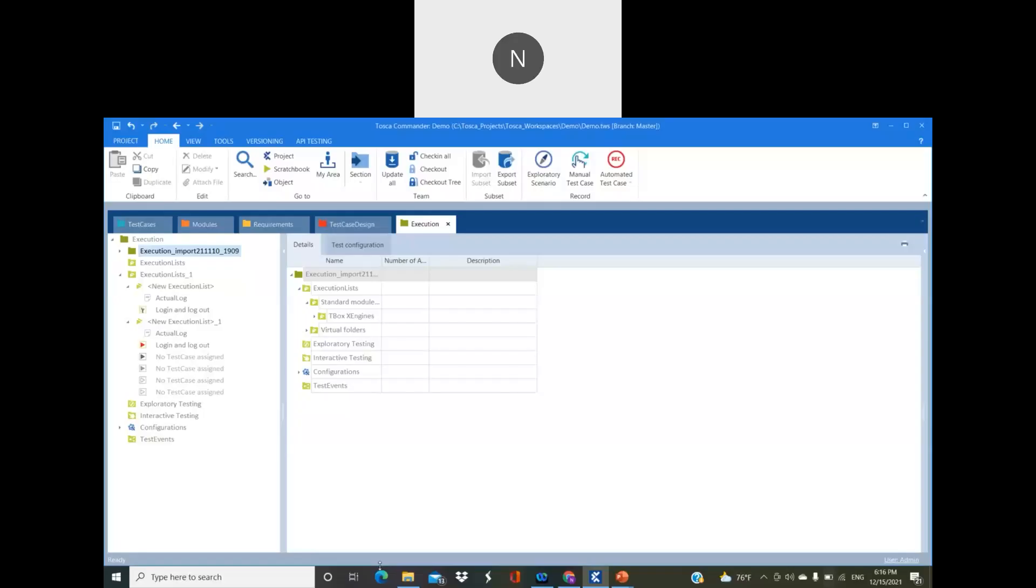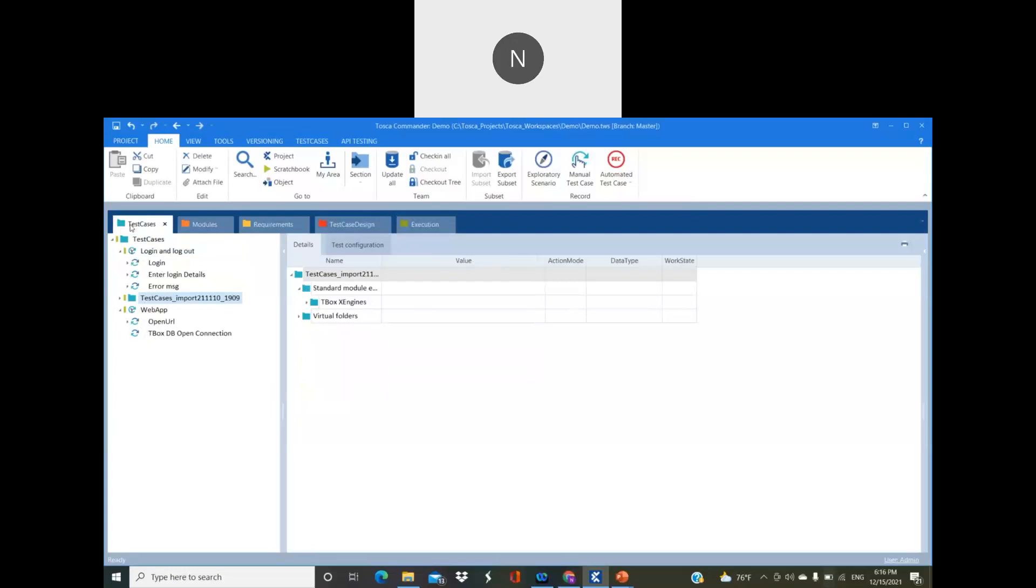Before going to the technical aspect, let me brief you about Tosca automation, why we need it and for what reason we will be using it. First of all, we will be looking into Tosca Test Automation. It is a model-based test automation tool.